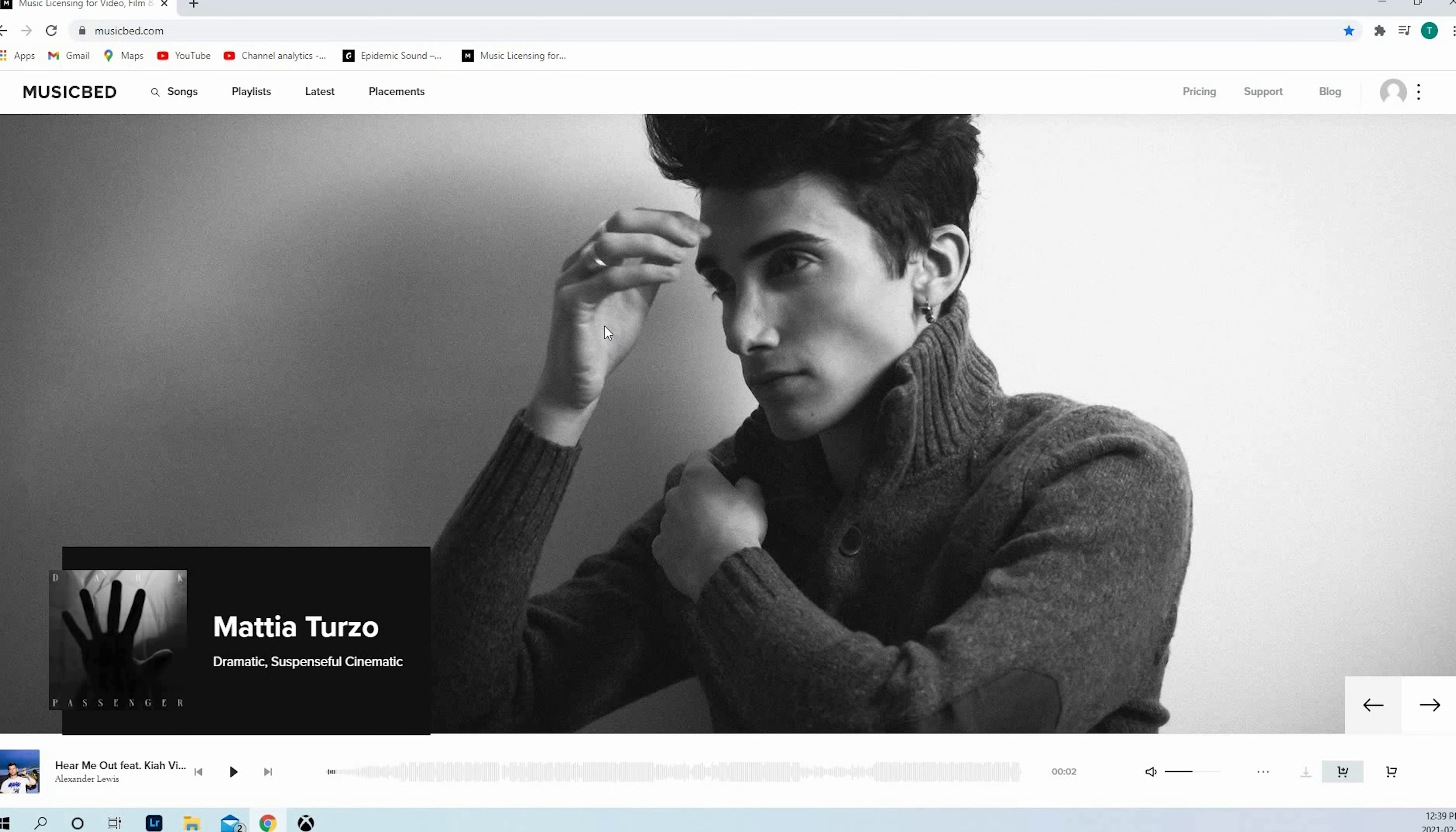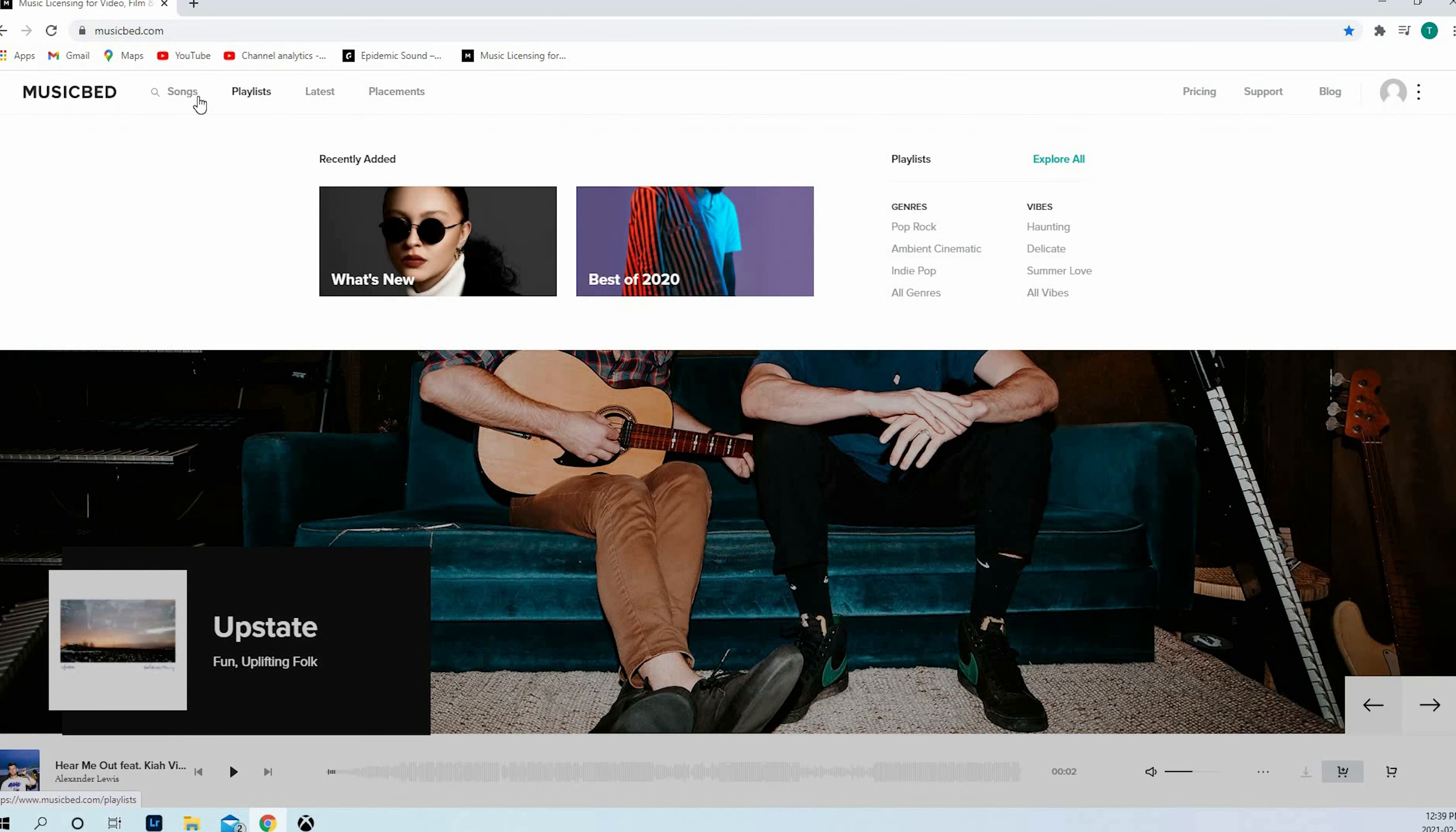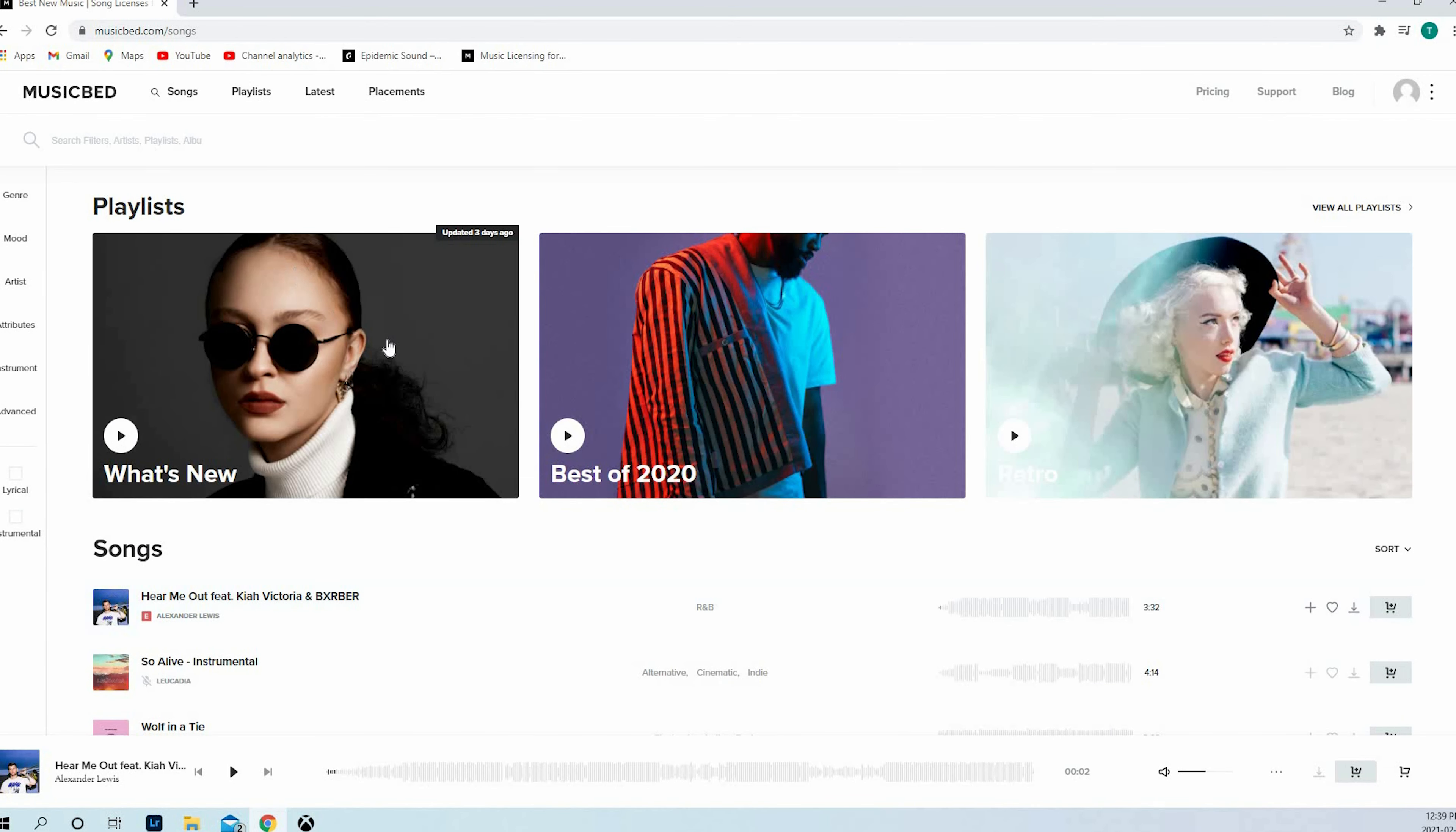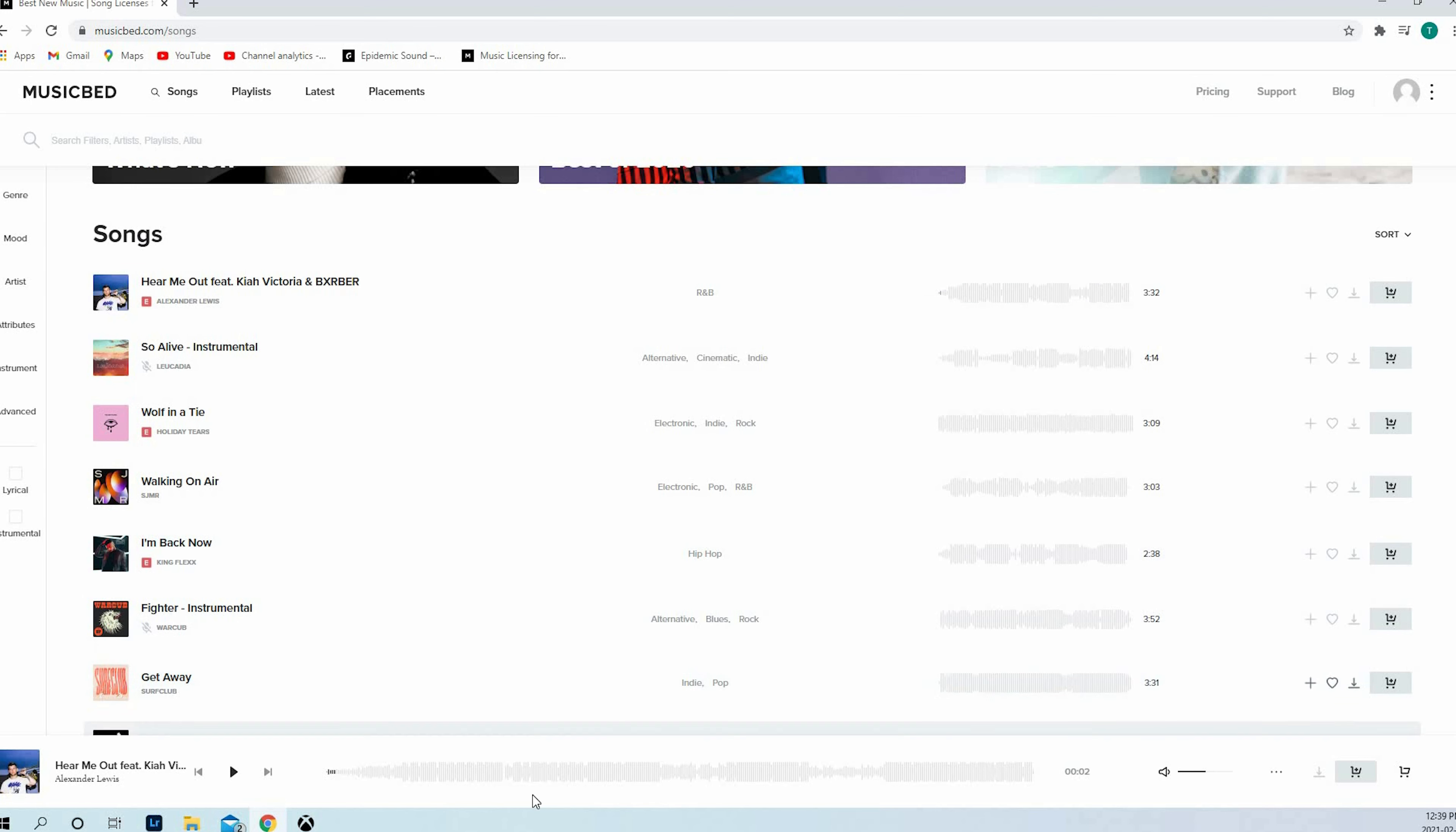Here you go guys, this is Musicbed. You've got featured artists on the main page, but let's jump right into the songs. You also have access to some playlists. As you can see, you've got a choice of featured songs. What I like is the traits, you know the style, you've got the type of beats depending on your video before you listen if it's good. Here you've got the search engine, so you can search by artists, playlists, etc.